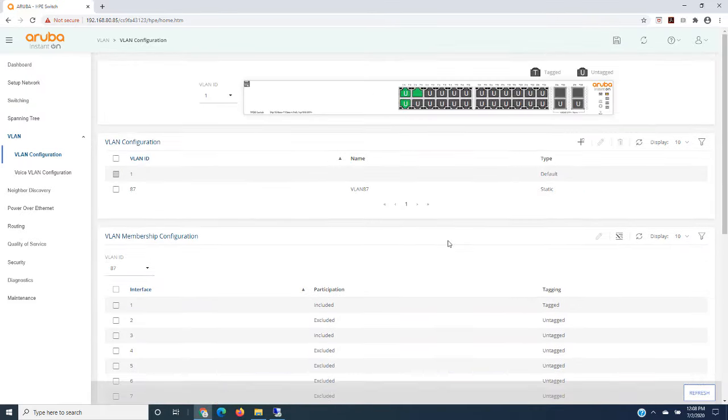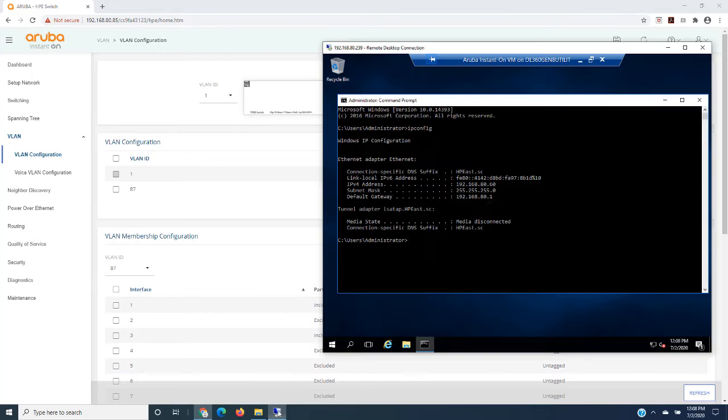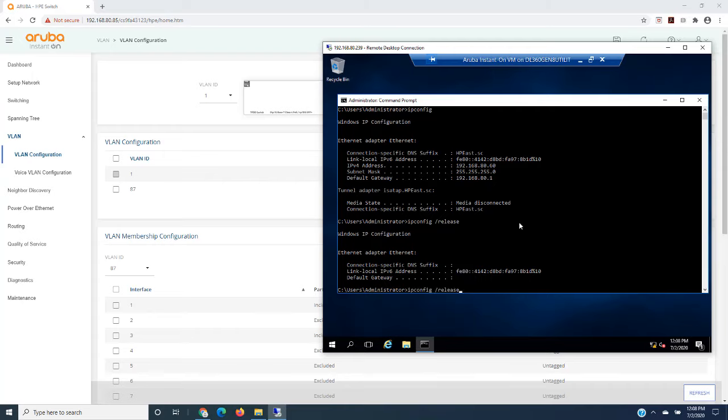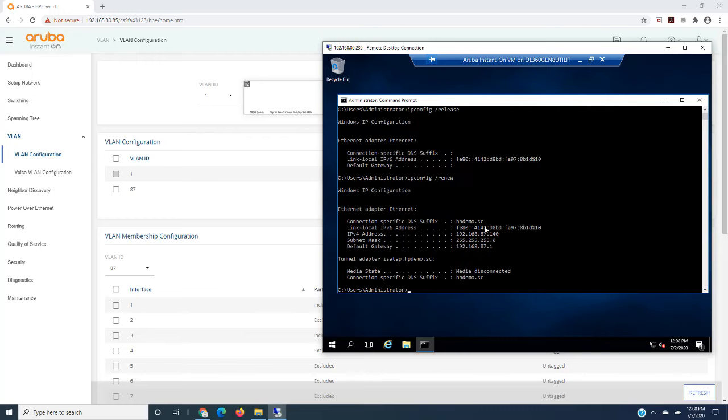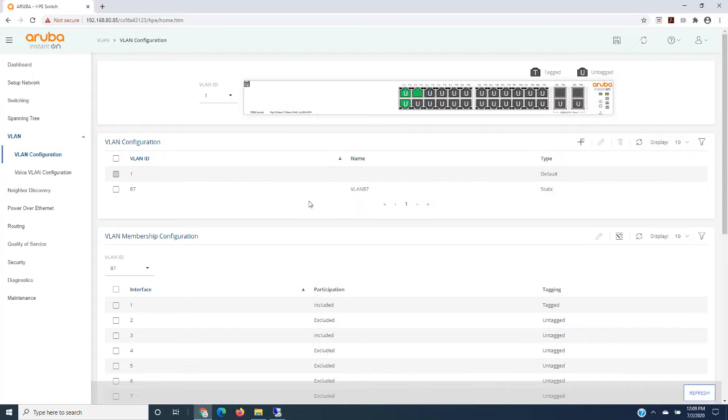All right, so at this point this should be configured. This is now on a new network. So let's change that. Let's do release, and then we'll do renew. You can see now I'm on a new subnet. Okay, so those are the things that I did in the last video.